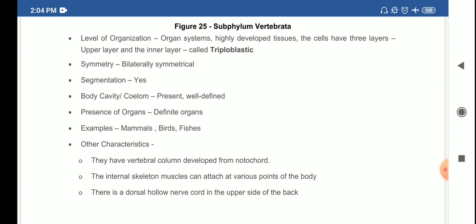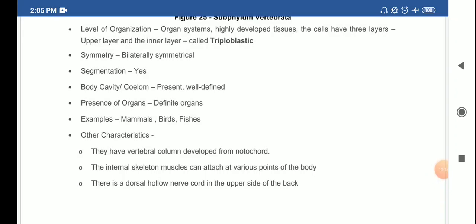In vertebrates, the notochord develops into the vertebral column. Internal skeletal muscles can attach at various points of the body. There is a dorsal hollow nerve cord on the upper side of the back. All chordates possess: notochord, dorsal nerve cord, triploblastic organization, paired gill pouches, and are coelomate.